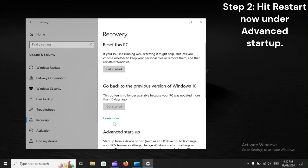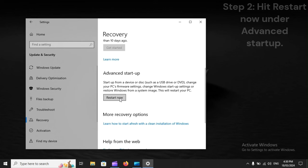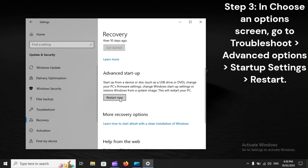Step 2: Hit Restart now under Advanced Startup. Step 3: In Choose an Options screen, go to Troubleshoot, Advanced Options, Startup Settings, Restart.